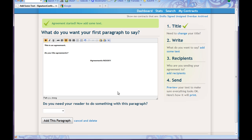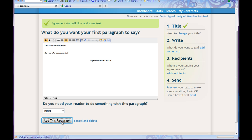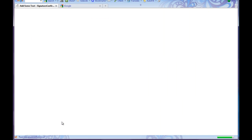Maybe I need the reader to do something with this paragraph. I'm thinking I want the person I'm sending it to to have to initial it. So I'm going to mark it so they have to initial it, and then I'm going to hit 'Add this paragraph,' because that's what I want to do.